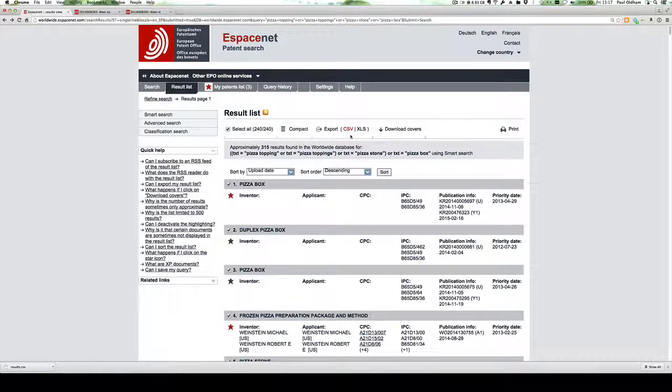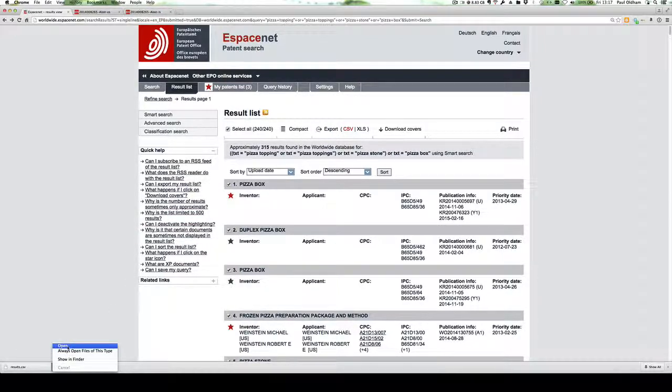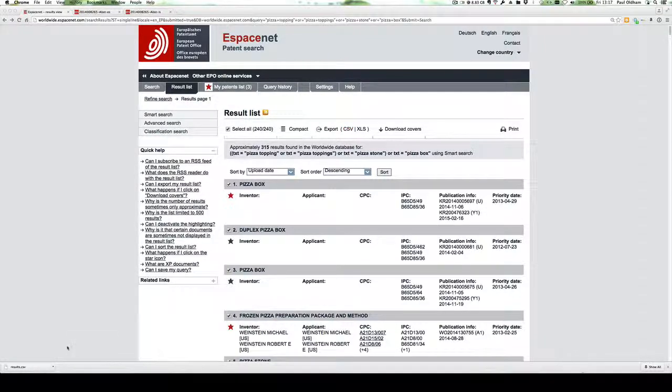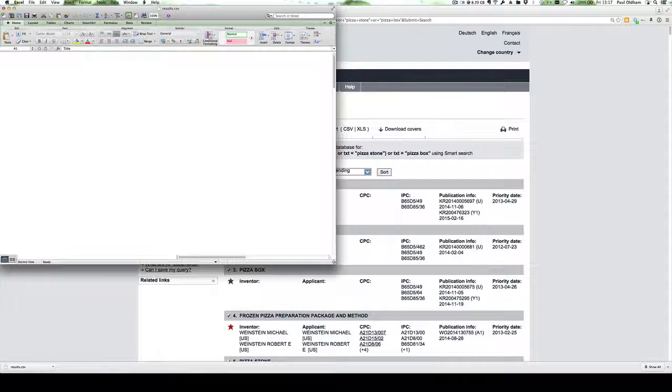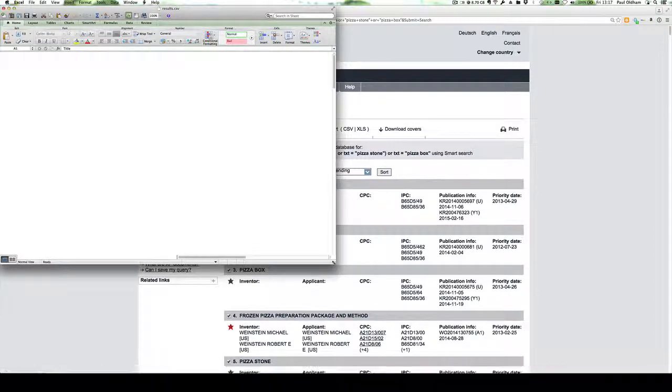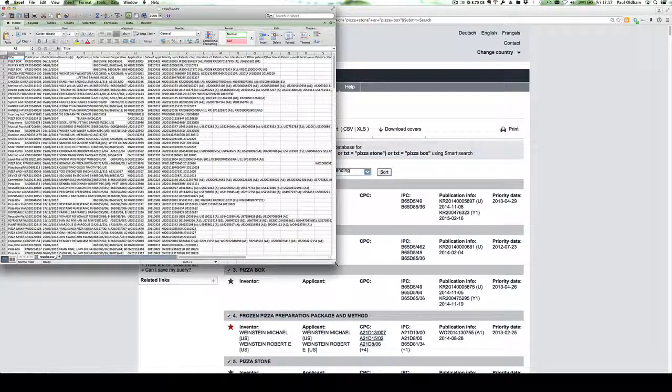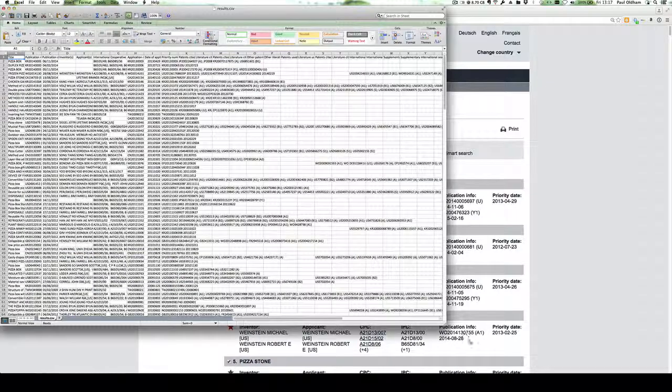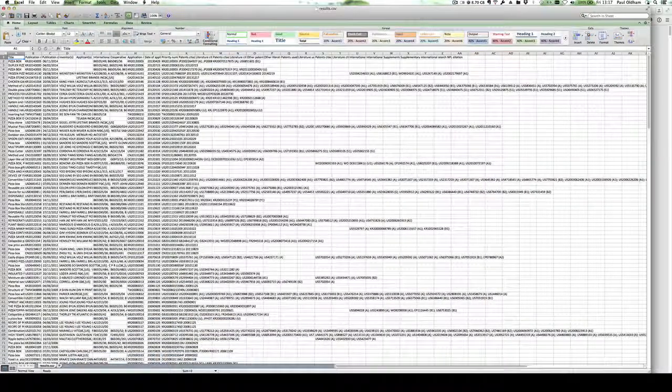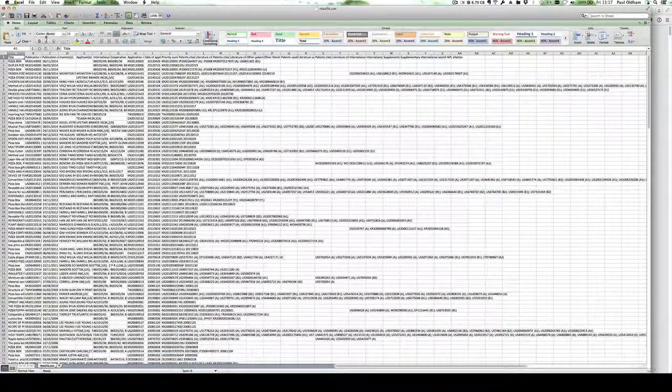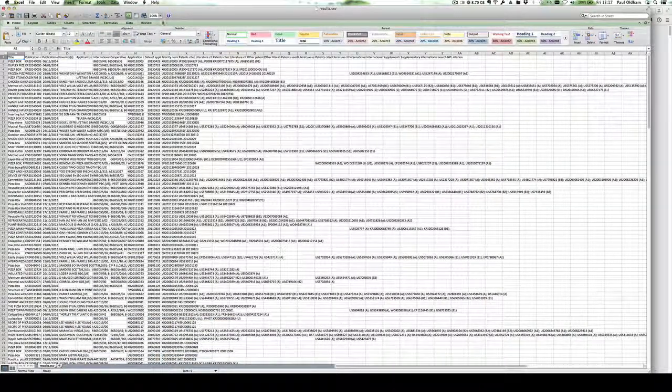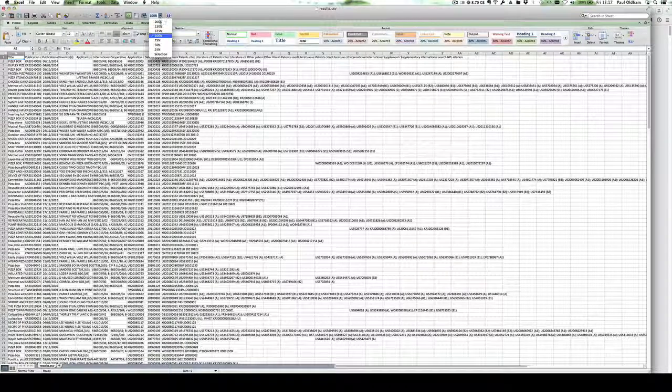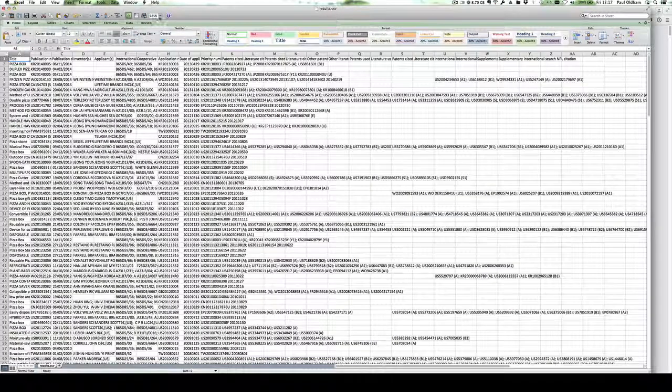And we can now open up this file either in OpenOffice or Excel. My system tends to auto open in Excel.